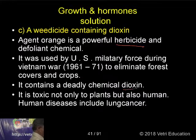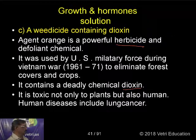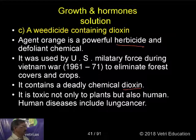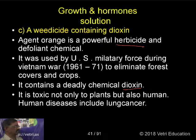This dioxin is toxic not only to plants but also to humans, and can cause lung cancer, etc.